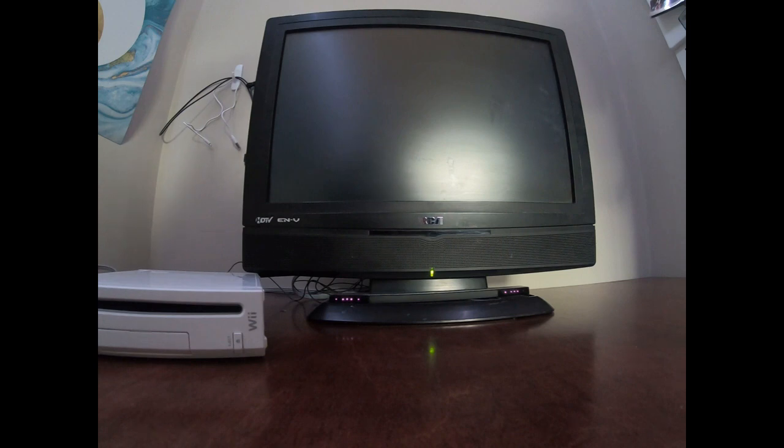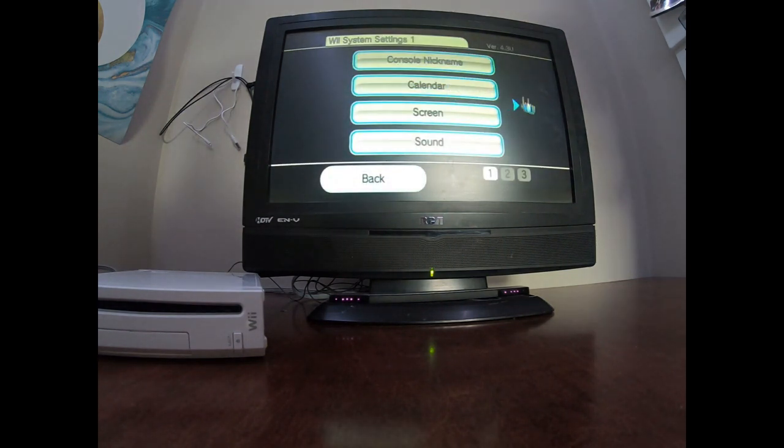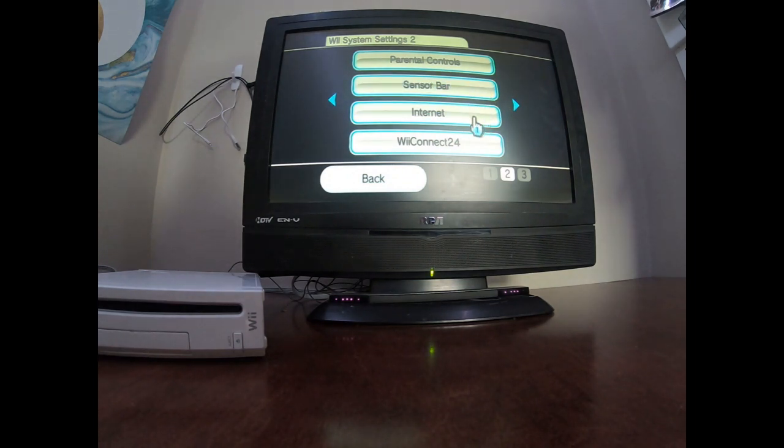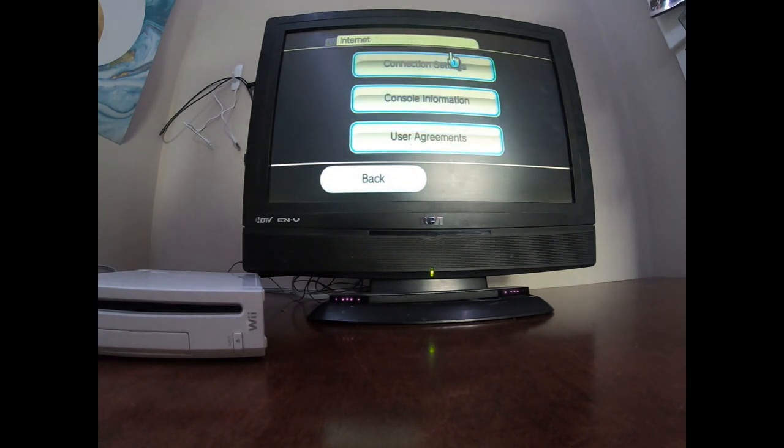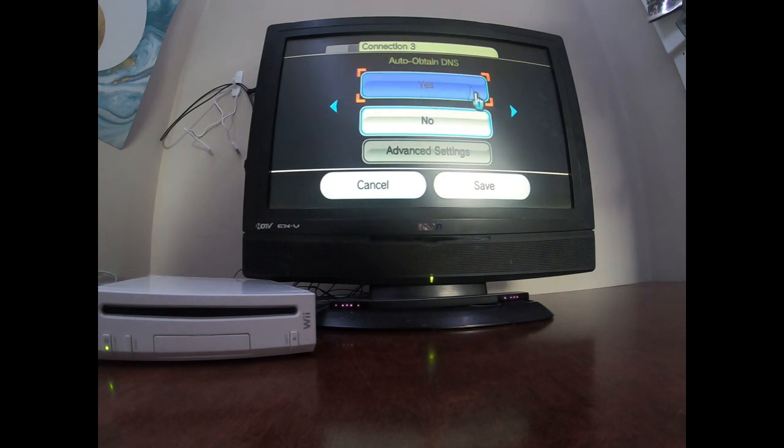And I'm going to be getting homebrew on this. Yeah, first I have to actually get the internet because like this is...